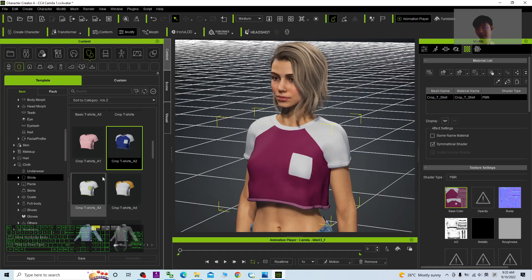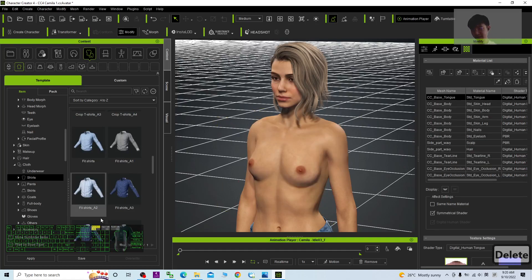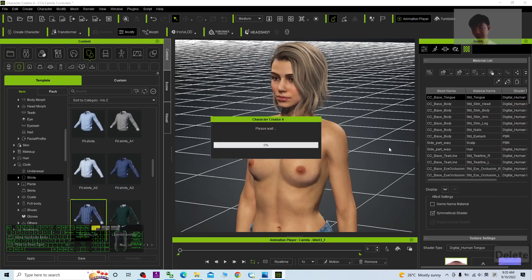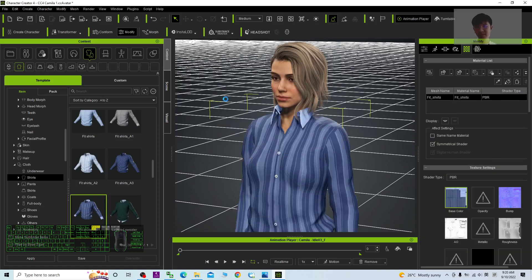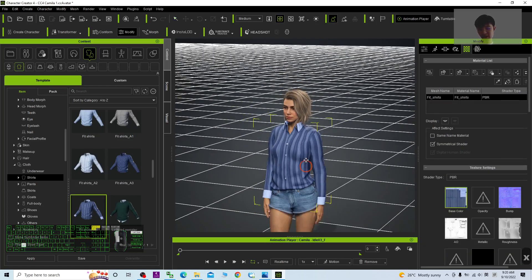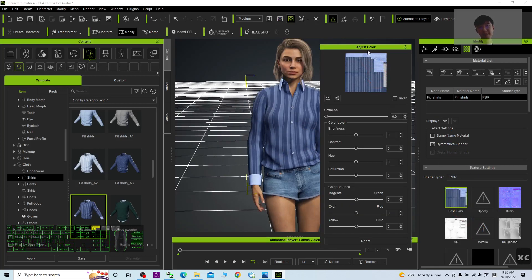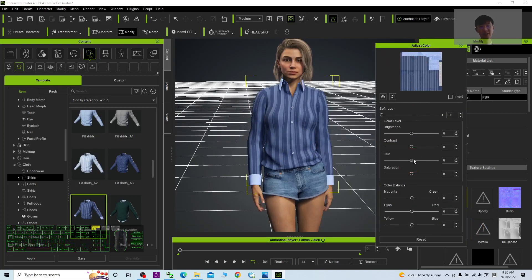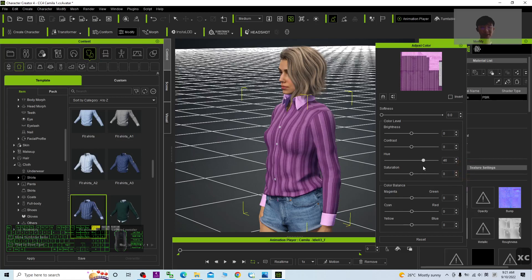You can apply any other shirt as well. For example, if I want to apply a different shirt, I just double-click and delete this one, then choose another cloth. Now this is another shirt. Do the same thing: right-click, adjust color, then drag the hue — and you can change it to any color in just five seconds.